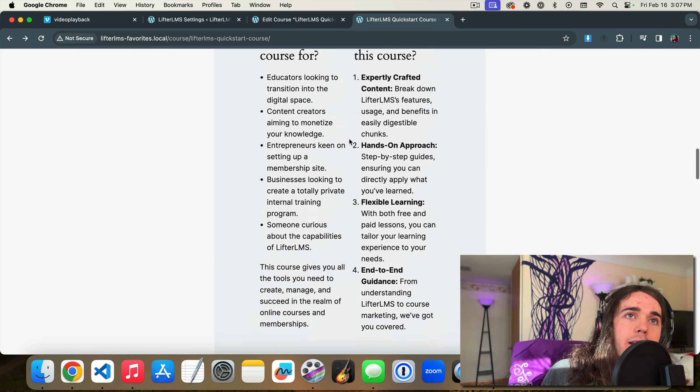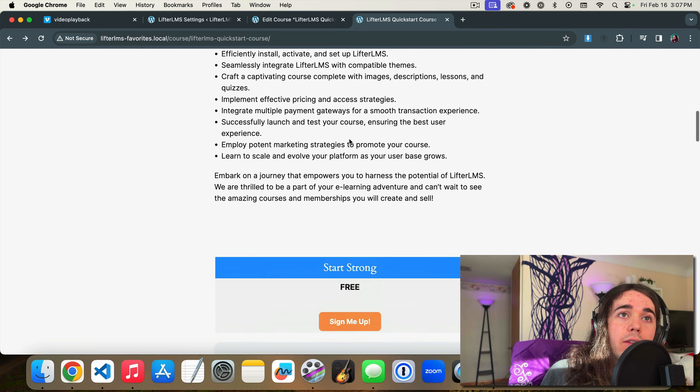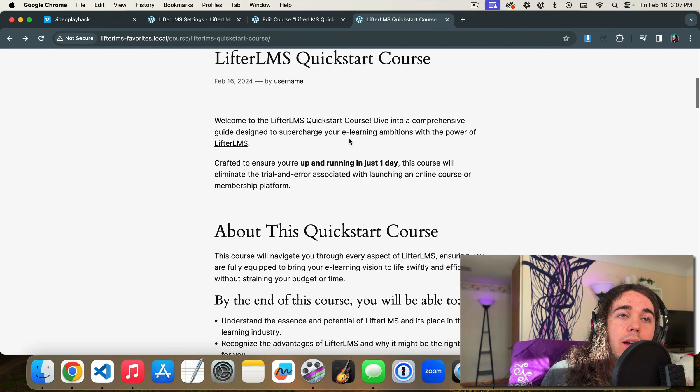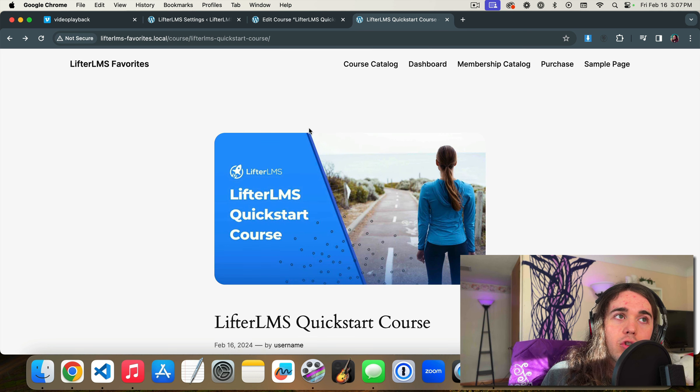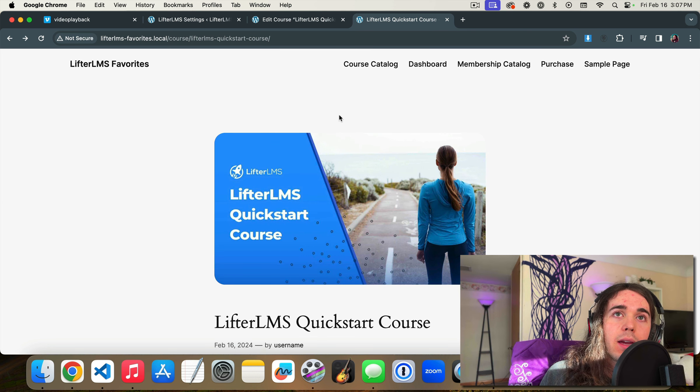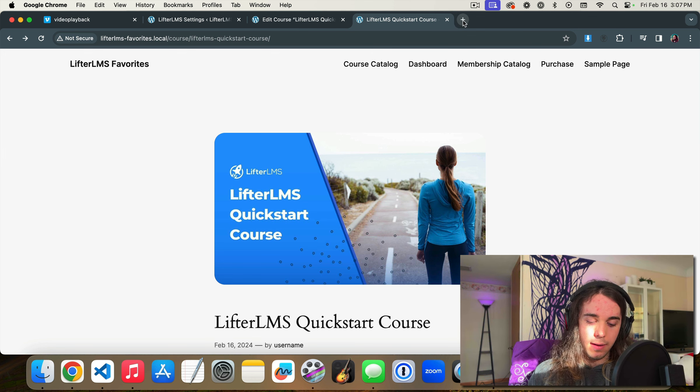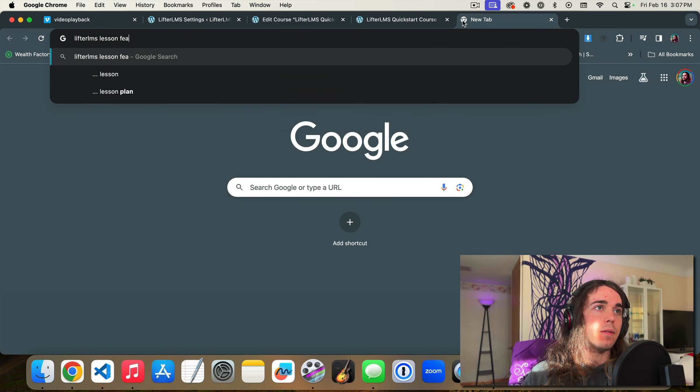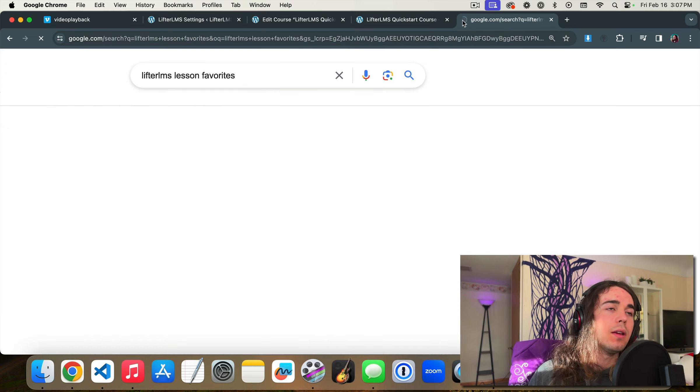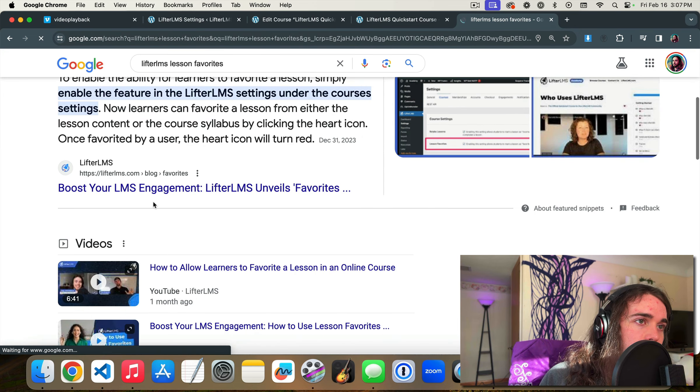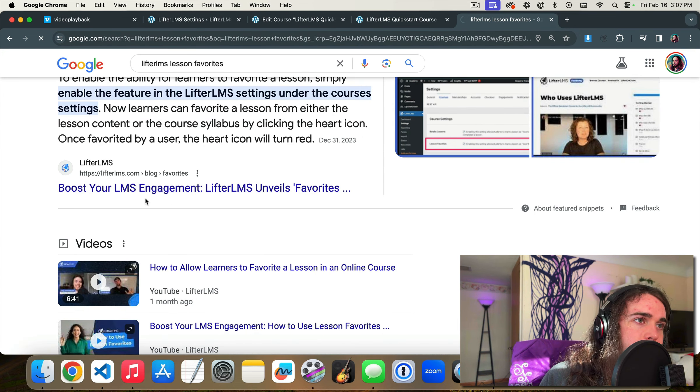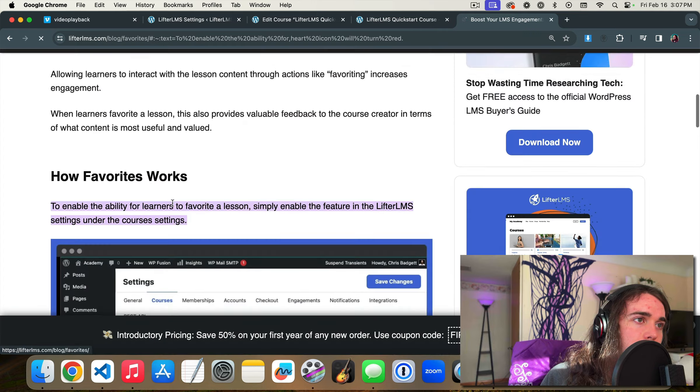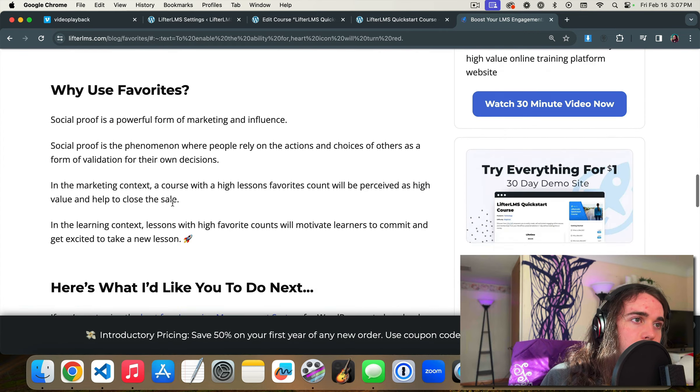I guess one more thing is that there is a shortcode available for it. So you can use the shortcode from the LifterLMS website to show my favorites as a feature of Lifter. So if I go to LifterLMS lesson favorites, I'll find that shortcode real quick. I'm not sure if they've included that in the blog post. I found it reviewing the code of the plugin.